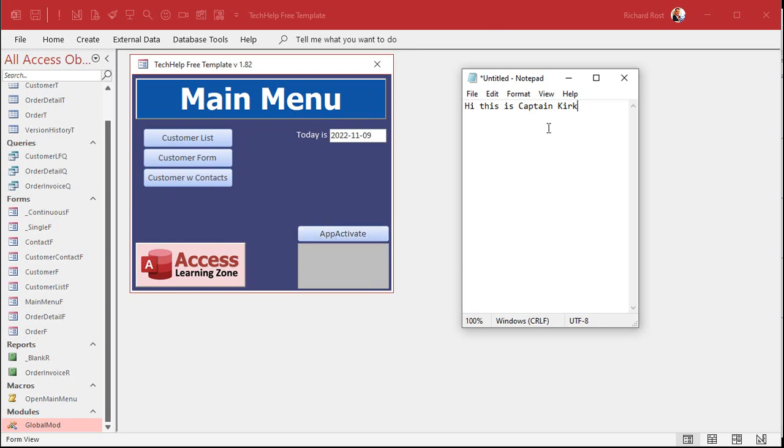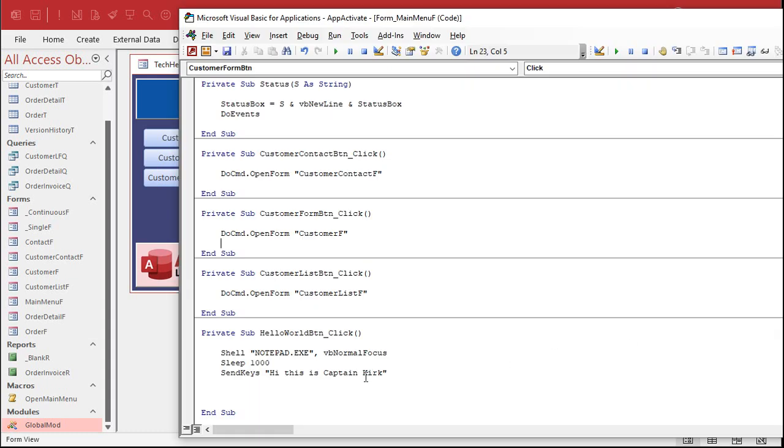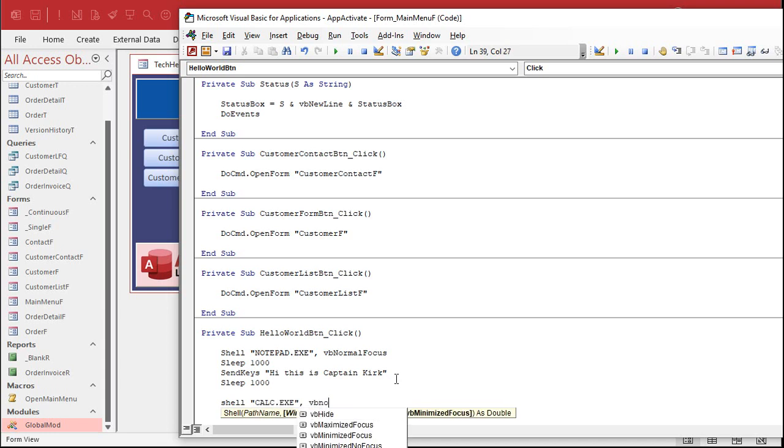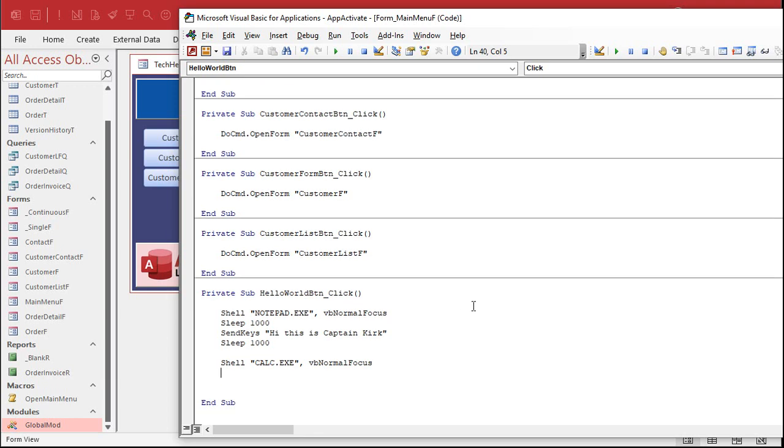Now, let's say after that, we want to open up Calculator. So let's go back over here. Again, I'm going to sleep 1000. Shell, and it's calc.exe. Again, part of Windows. VB normal focus.